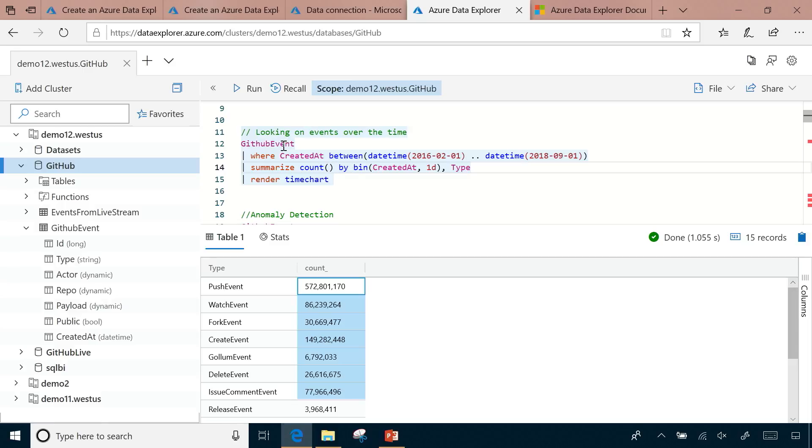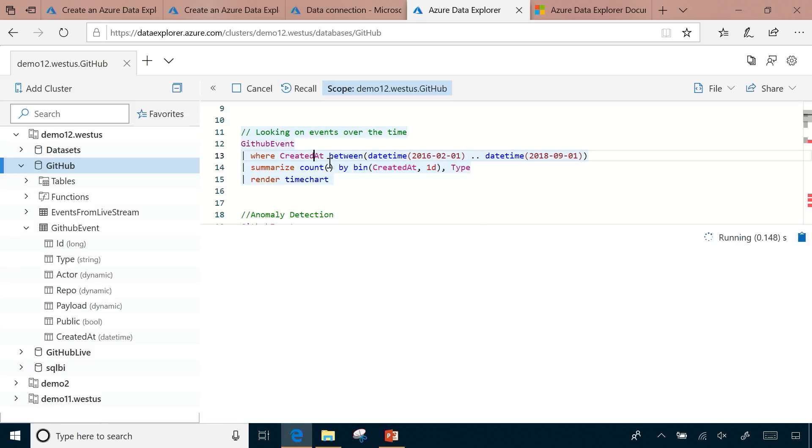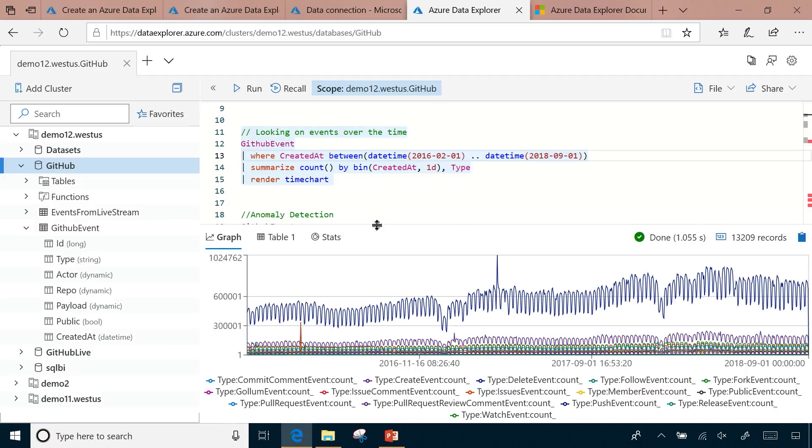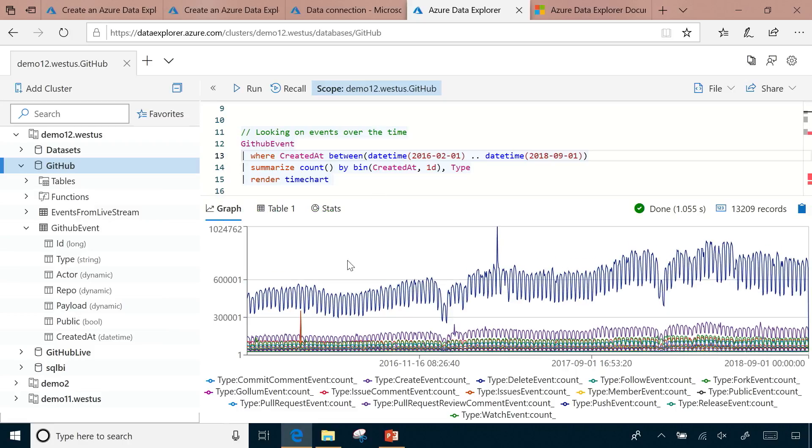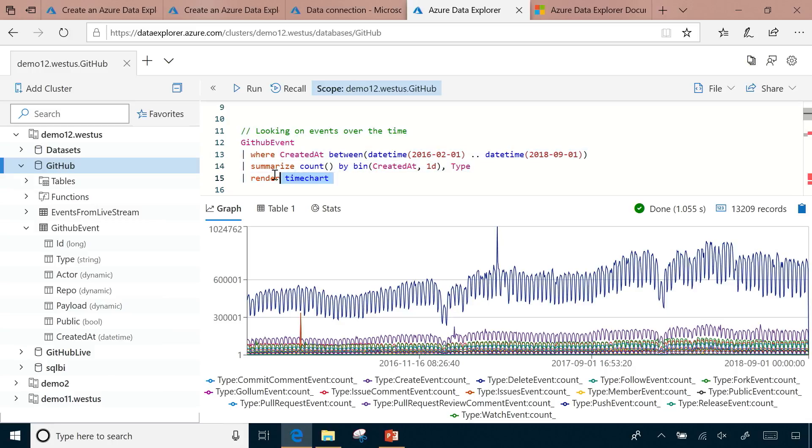In those cases, you want to understand how are my devices performing? How are they doing over the time? Is there a change in pattern and so on? We make it very easy to do those kind of analytics. This query starts with the table name, then we filter by a certain timeframe and generate an aggregation. This is summarize count by bin by a timeframe and type. One cool thing this does is this bin operator normalizes the data into one, here I'm using 1D that is one day, normalizes in one day and then generate the chart.